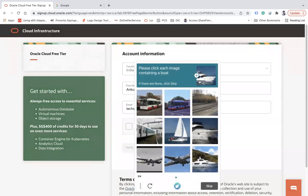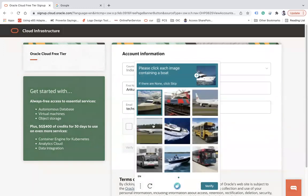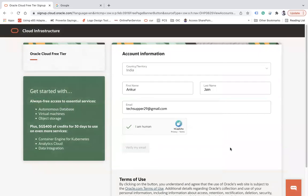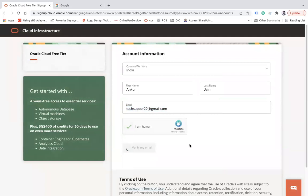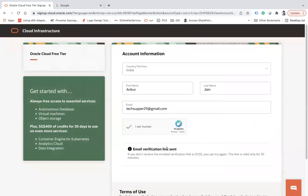Click on the 'I am a human' checkbox to complete the CAPTCHA verification, then click 'Next'. Now click 'Verify My Email'. Once you click that, you will get a verification email sent to the email address you entered. Click 'Verify My Email' and it will verify whether that email exists.